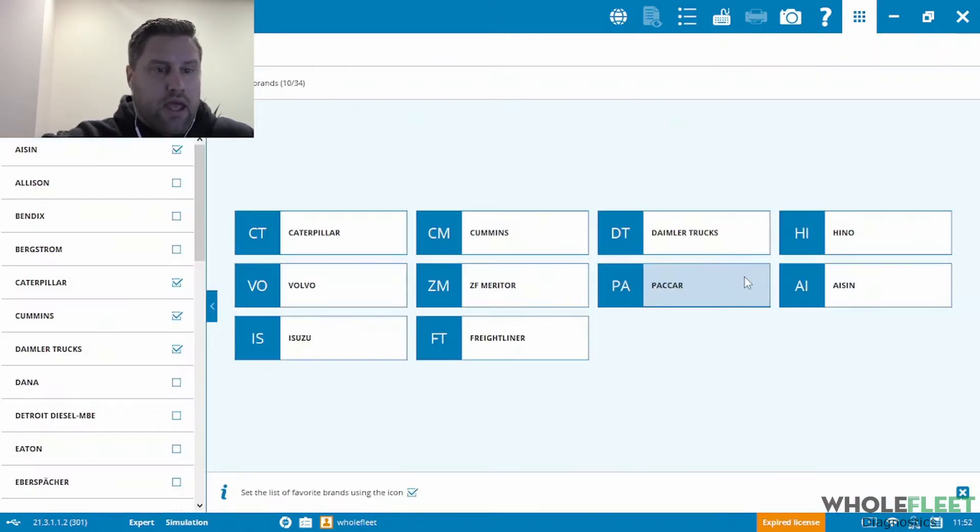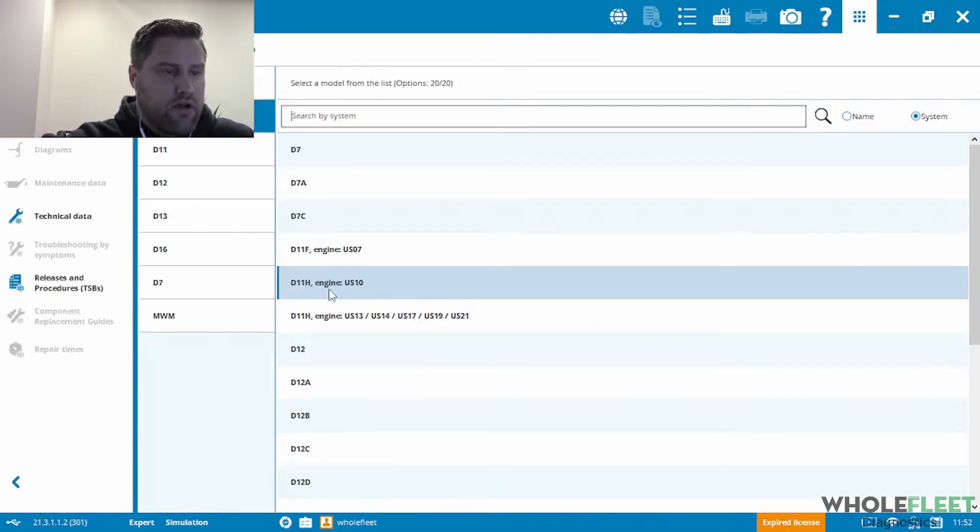And once I get in there, you can see that Volvo is already on my list of favorite brands here. So I'll click on Volvo.